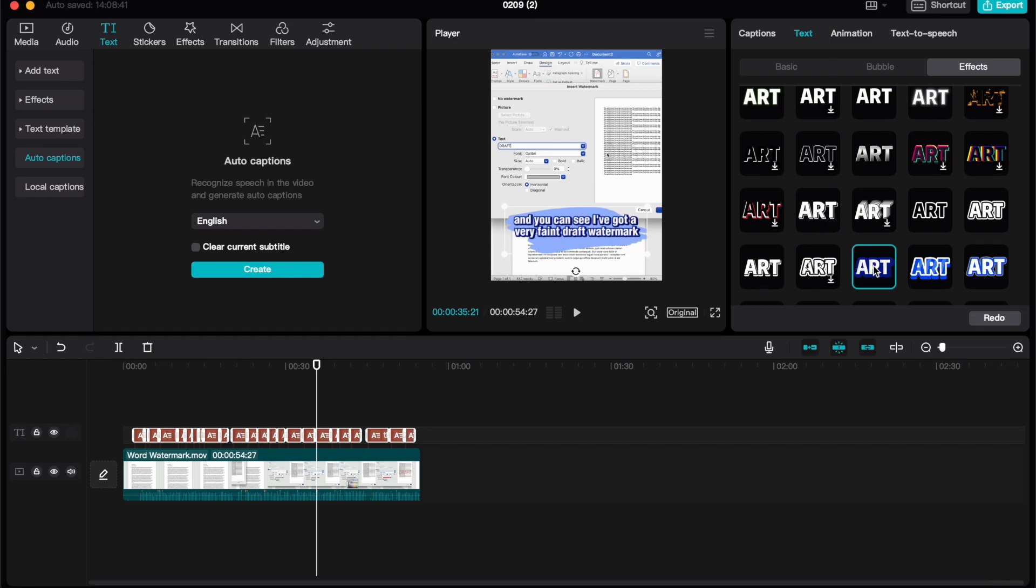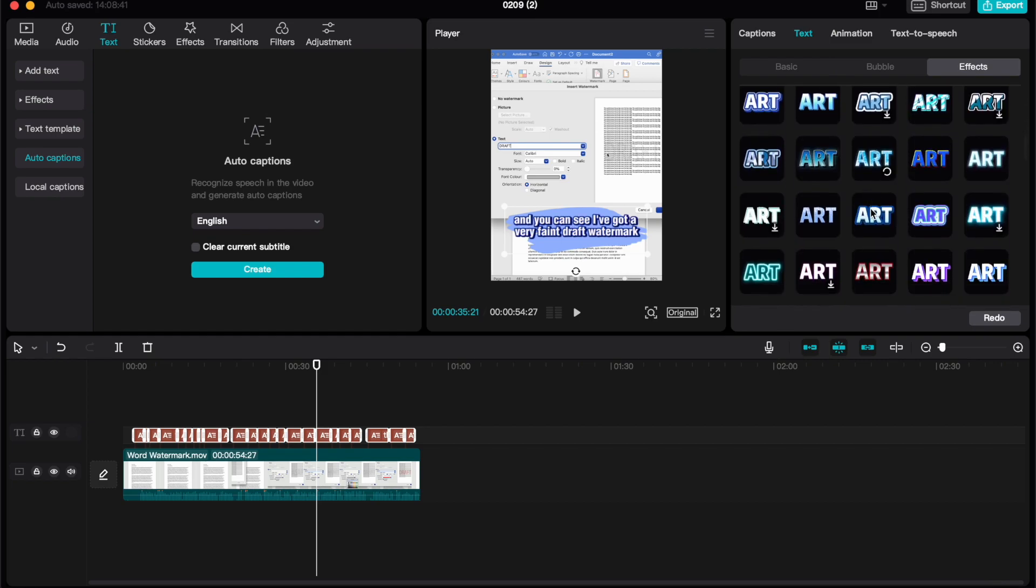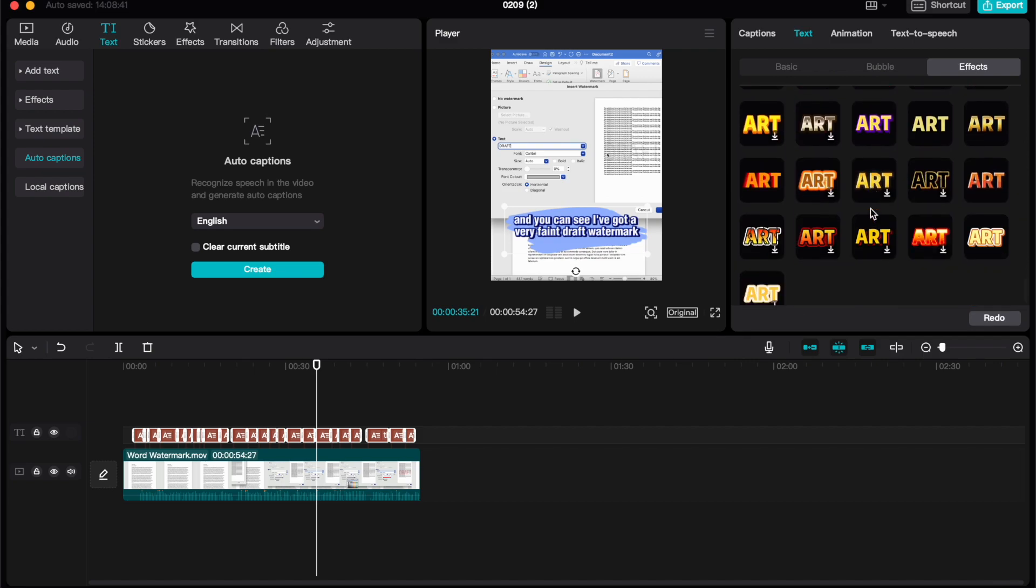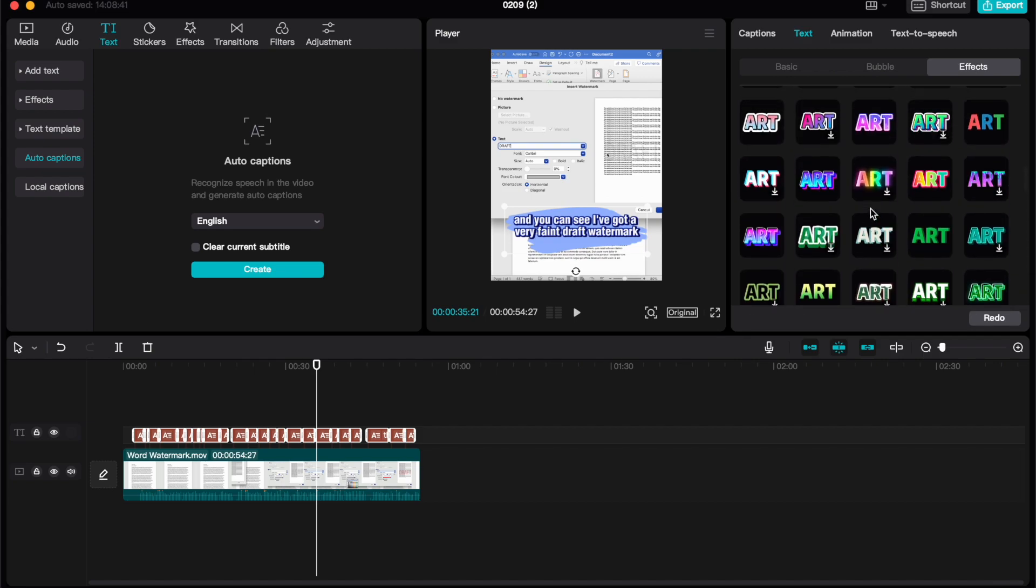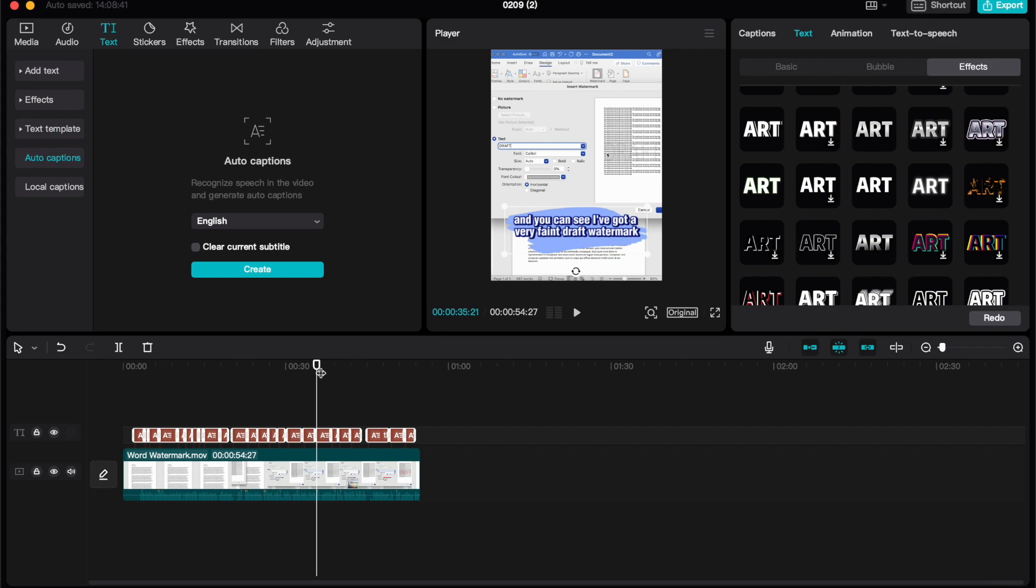Again, same as with the bubble, go ahead, find one you like, and then click on it. And again, there is a huge array of different effects and styles that you can use for your text.